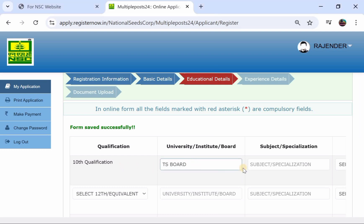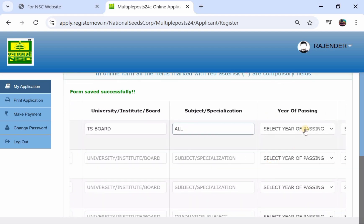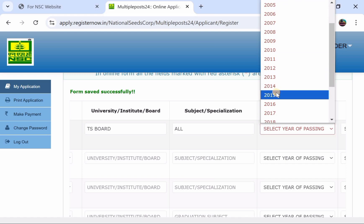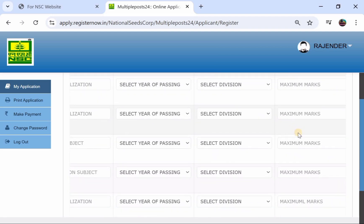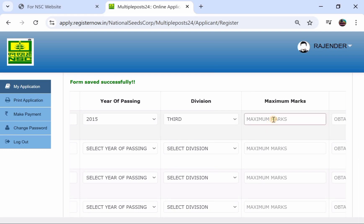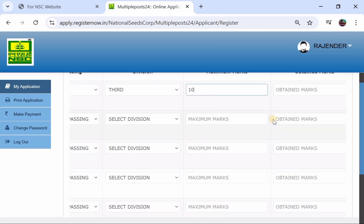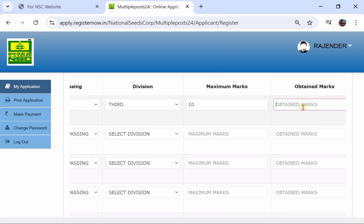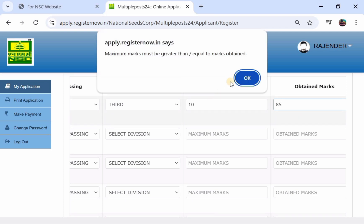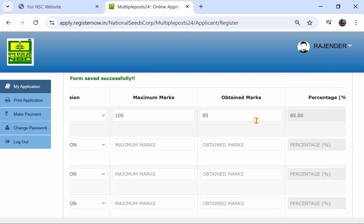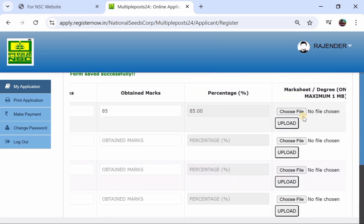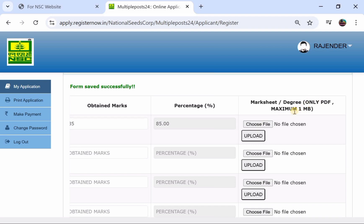You have to enter the board name. If you have a subject, you can enter the subject. Enter the passing year, division, and school name. Enter the maximum marks obtained. The percentage will be automatically calculated. Then you can upload the certificate or mark sheet in PDF format using the 'Choose File' option.